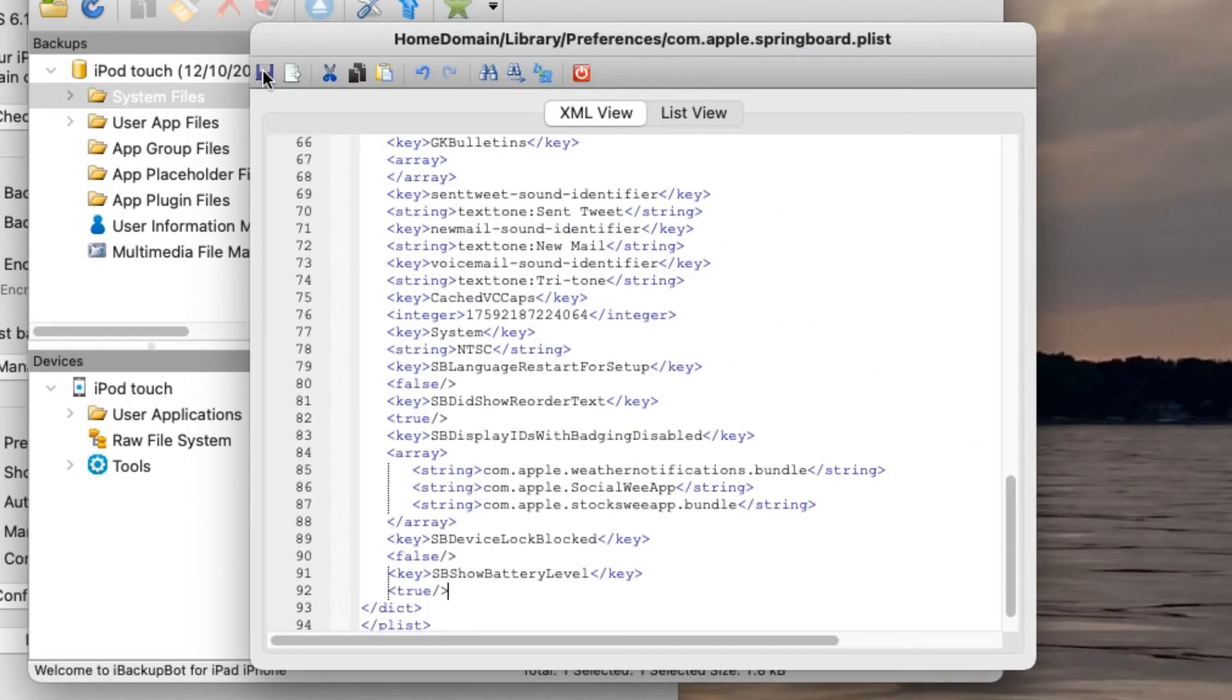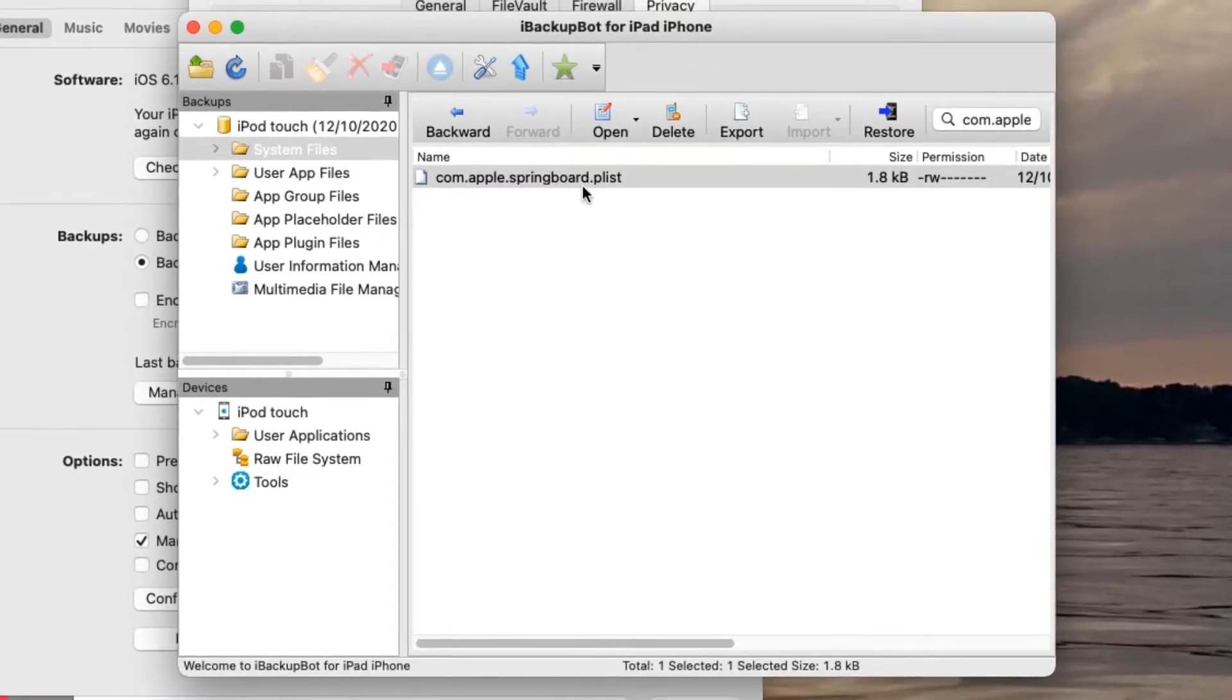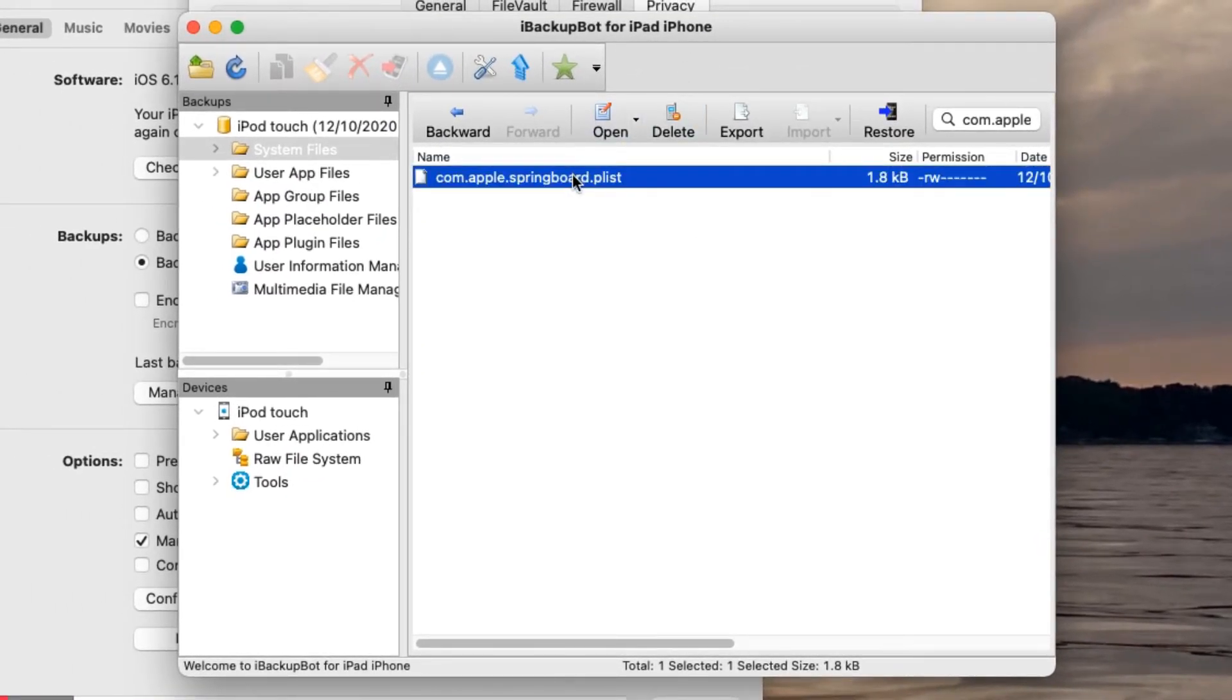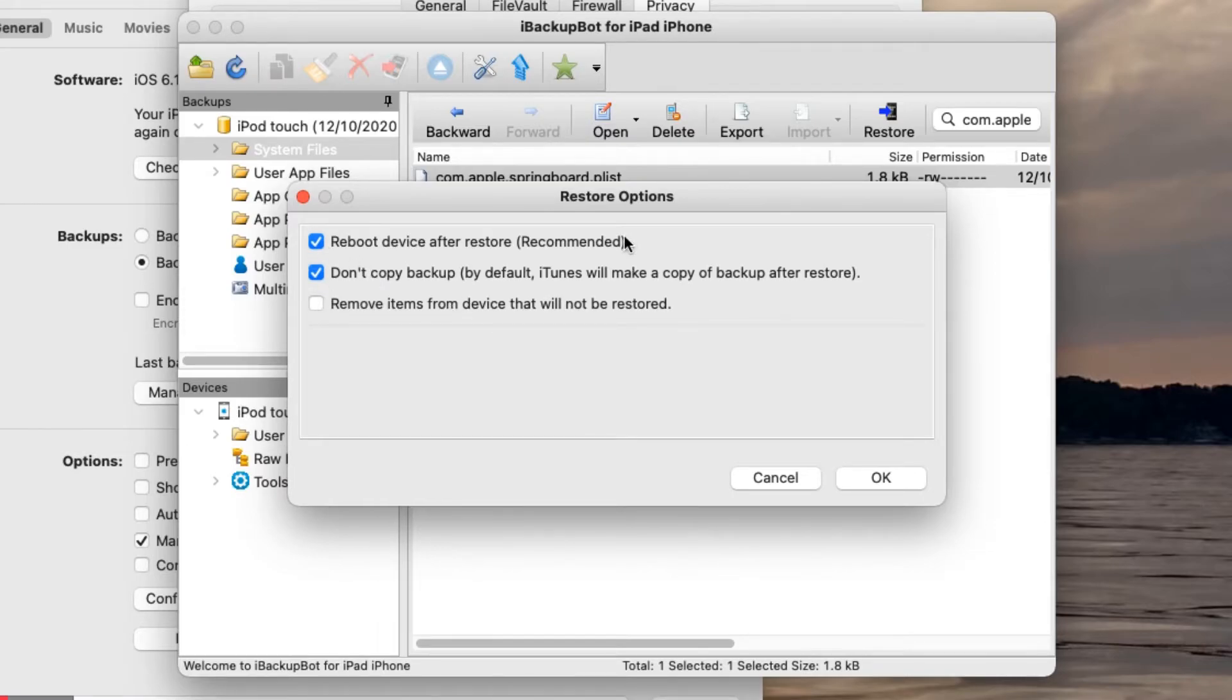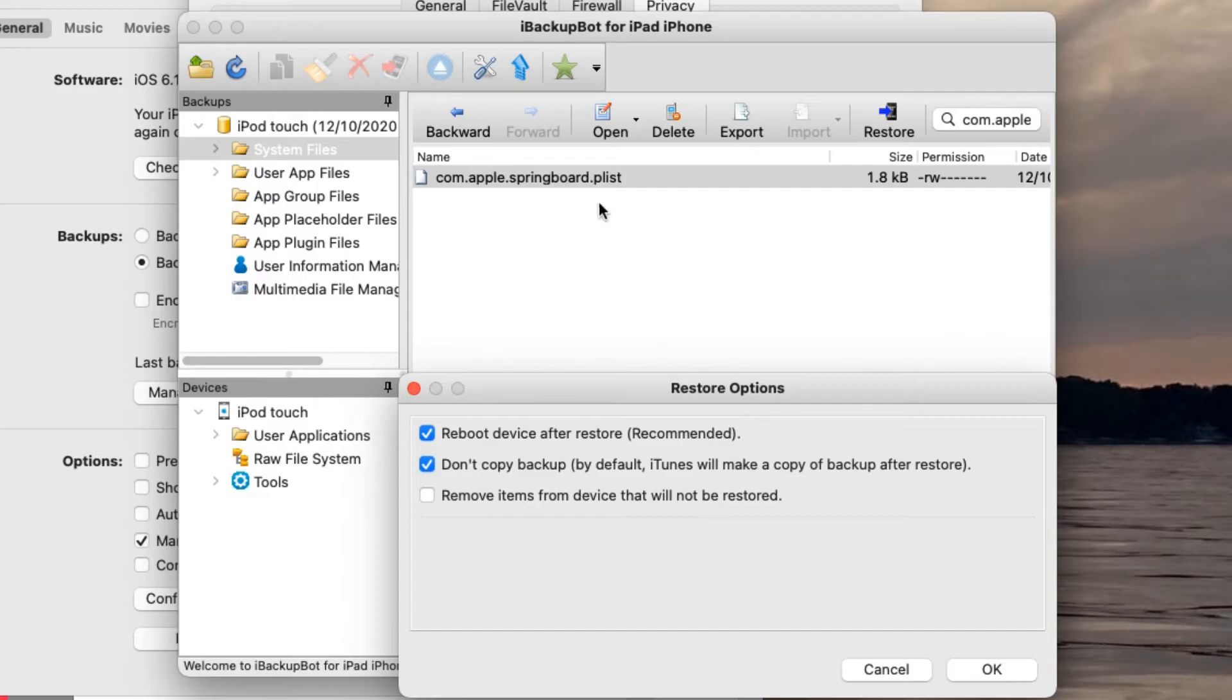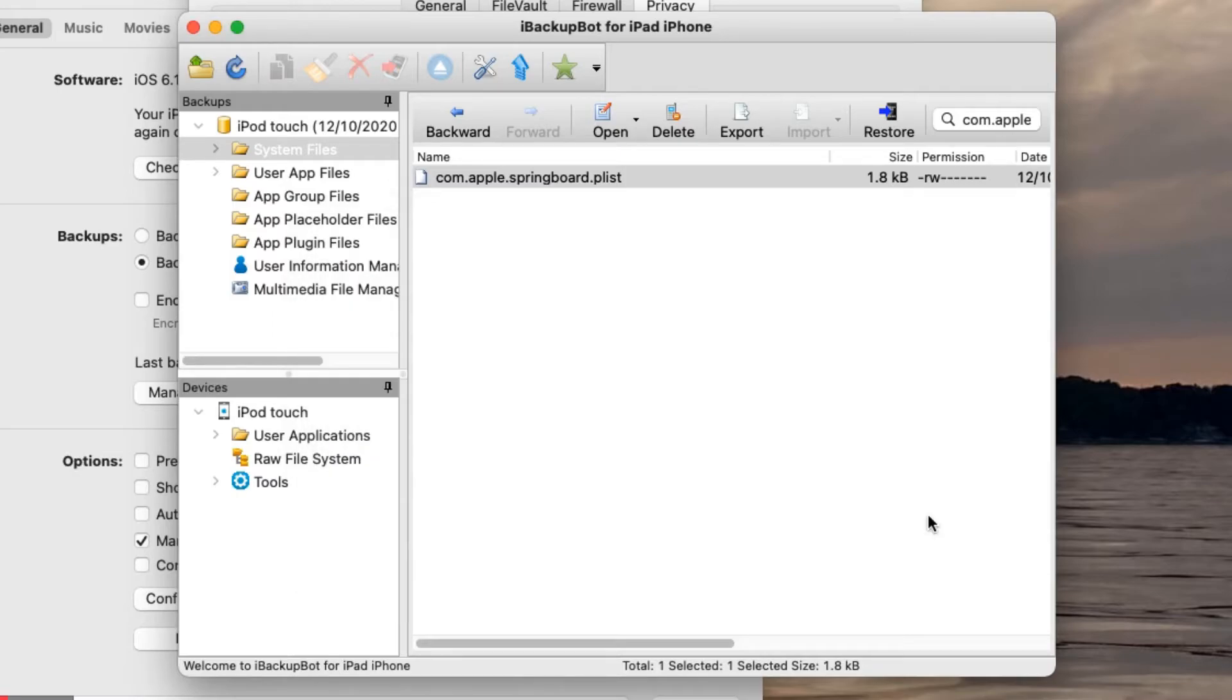What you're going to want to do is click on the save button right here, and then click the power button. This just closes the document. What you're then going to want to do is click on this file right here. And then you're going to want to restore this. Click on this button right here, restore. You're going to want to make sure that this box is checked. Make sure that this box is not checked because then you'll only restore this one file and it will wipe the device. So don't do that. This box is optional. You can copy it if you want to. Just click OK.